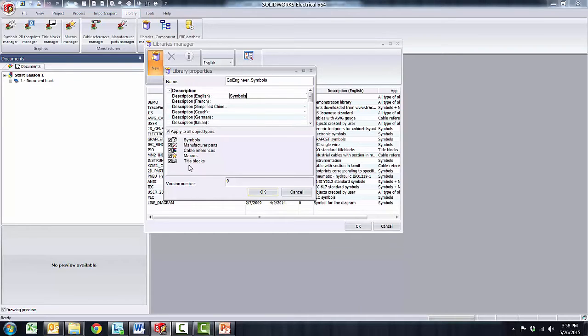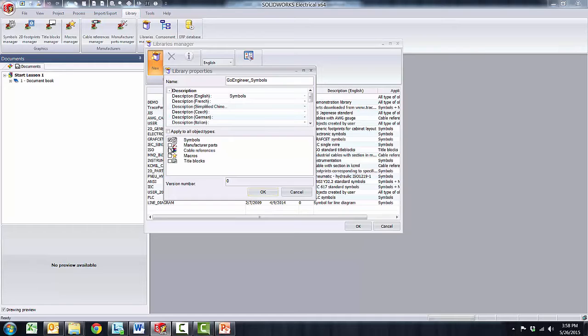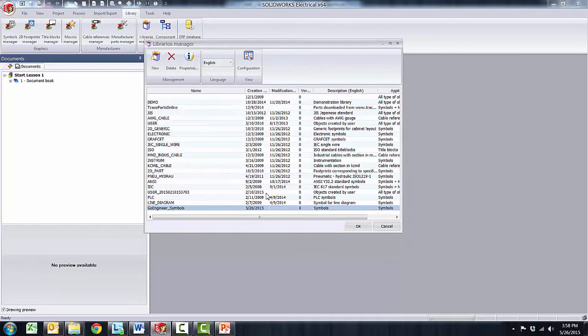I only wish to associate it to the symbols so I would deactivate apply to all and only uncheck all but symbols. Now I'll go ahead and click OK. The new library will be created at the bottom of the available list.